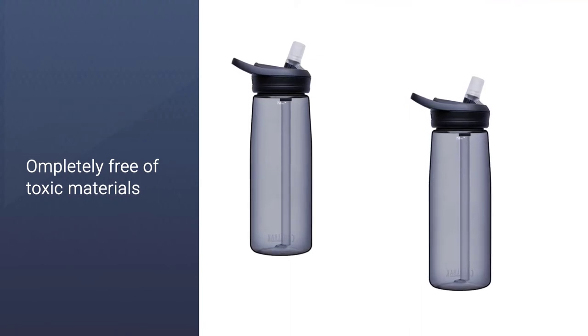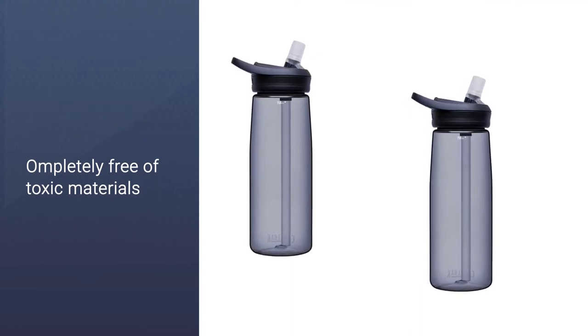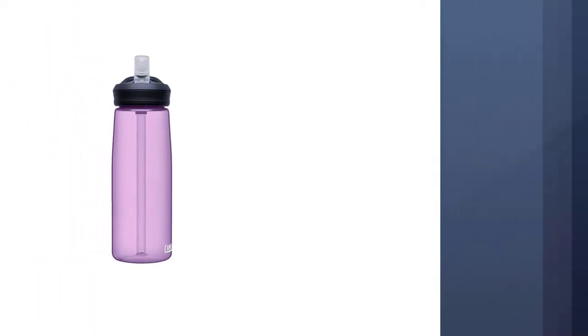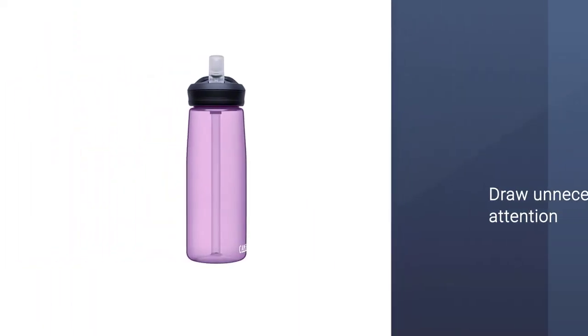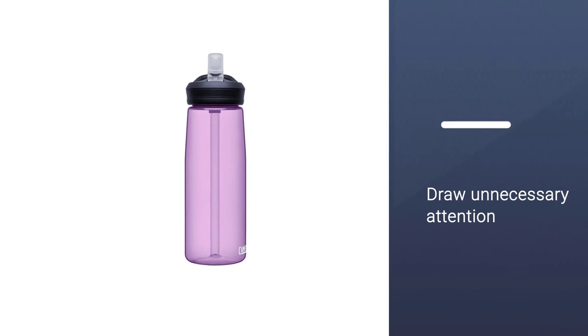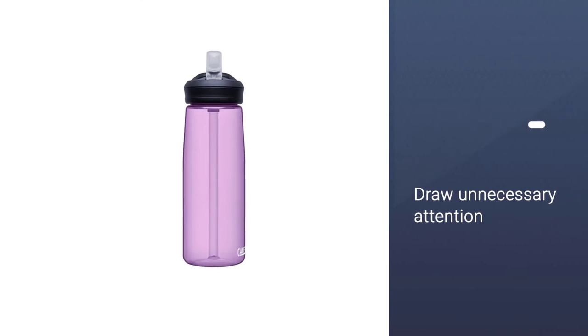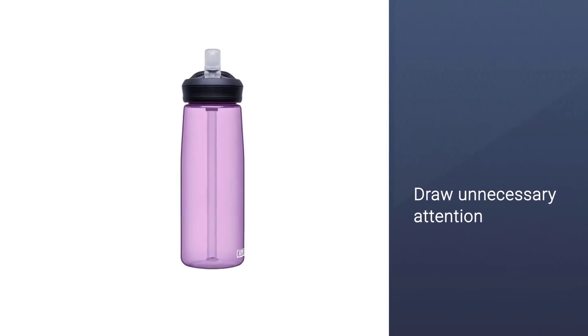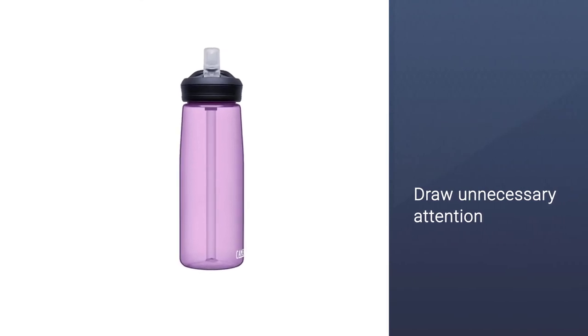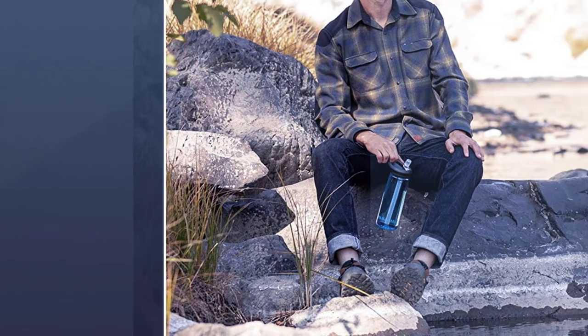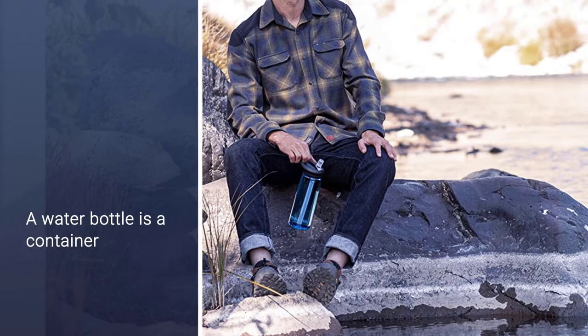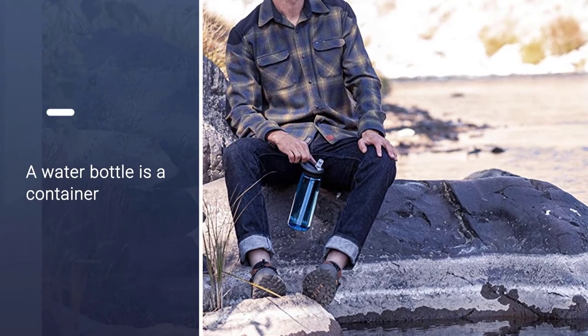The best water bottle with straw for the money and a lifetime warranty. Folks who do not want to draw unnecessary attention to themselves should note that the biggest complaint we have with this water bottle is the loud noise the straw makes when you sip.